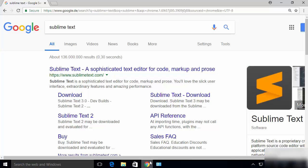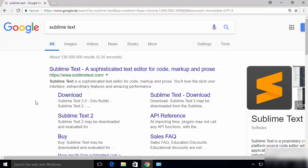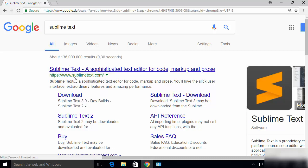First of all, open your favorite browser and search for Sublime Text. The first link which will appear will be from sublimetext.com, so we are going to click on this website.